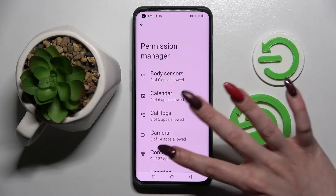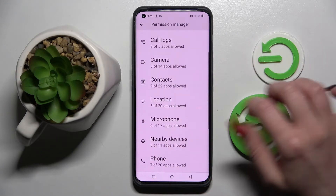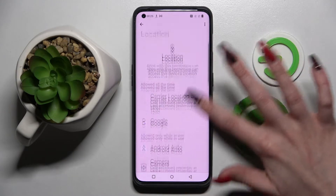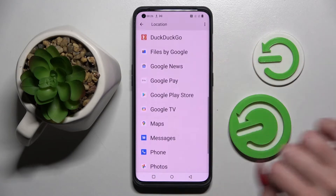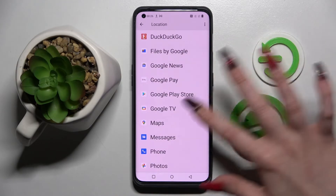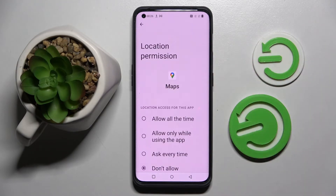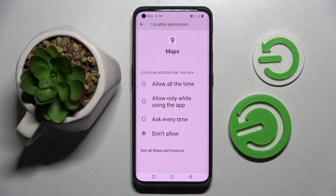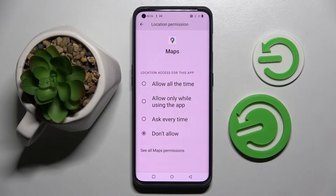Following that, pick one of your device's features like location and select one of your apps. I will go with Maps because it has a lot of options. Now select one of those by tapping on the best one for you: allow all the time, allow only when using the app, ask every time, or don't allow.